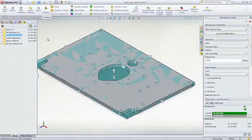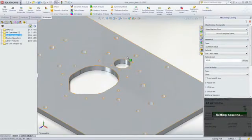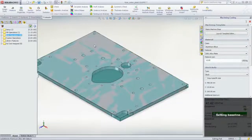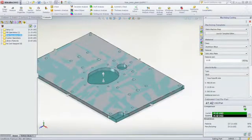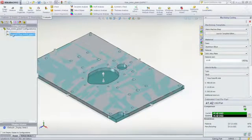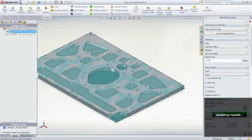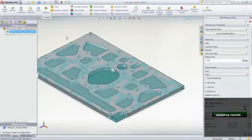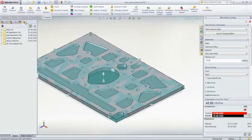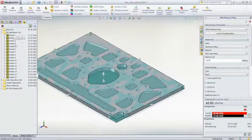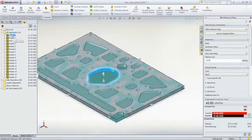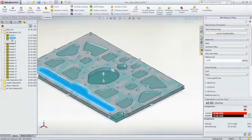As with the sheet metal components, it's easy to compare design changes and immediately see the impact on cost. In this part, we want to evaluate the cost of reducing weight by machining additional pockets. Costing re-evaluates the manufacturing operations based on the required tool size, type, and cutting speed to remove the necessary material.